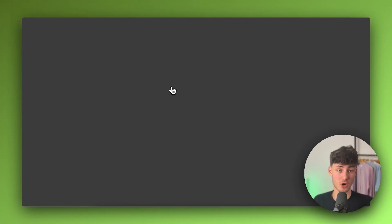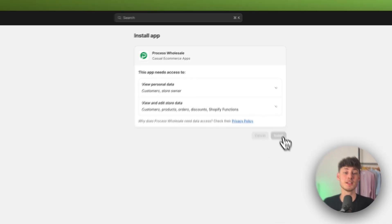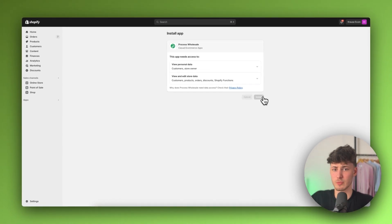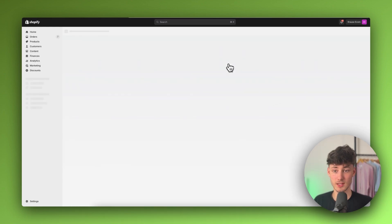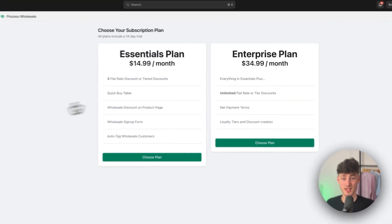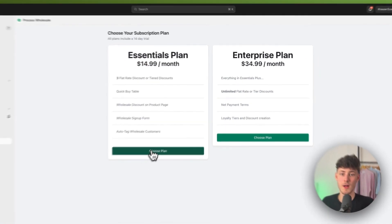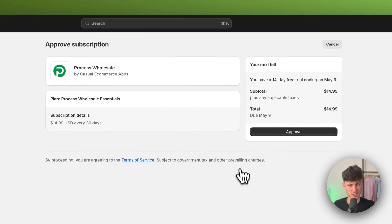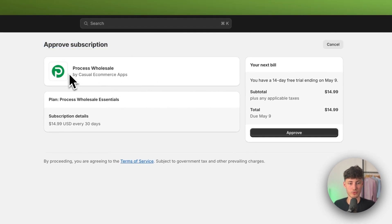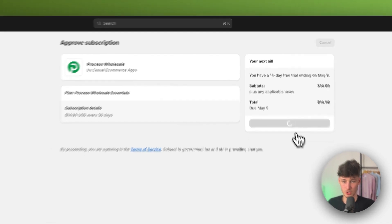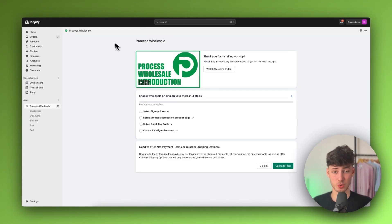With this app you get access to a 14-day free trial and it is also cheaper than all of the other major competitors. After installing, you'll be redirected to a page where you can choose your subscription. I'm going to go for the $15 plan and I'll simply have to approve the subscription. This is going to be a 14-day free trial and after that I will have to pay. Now I do have access to the app.